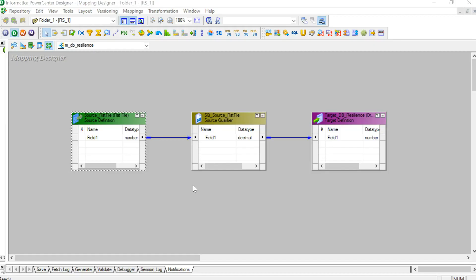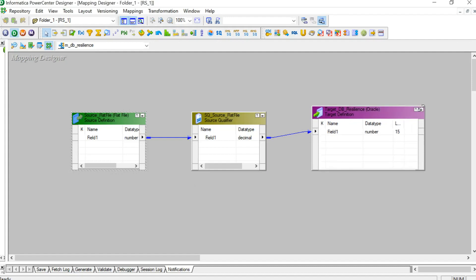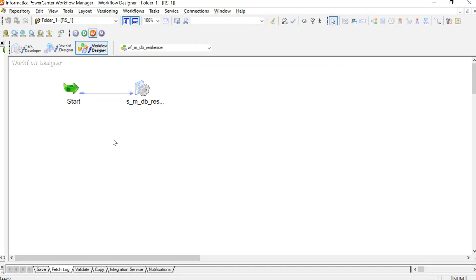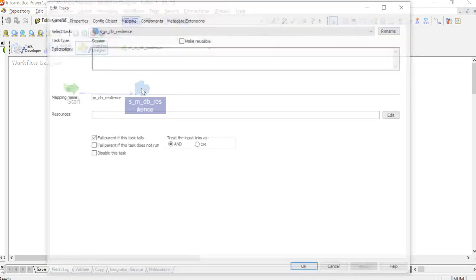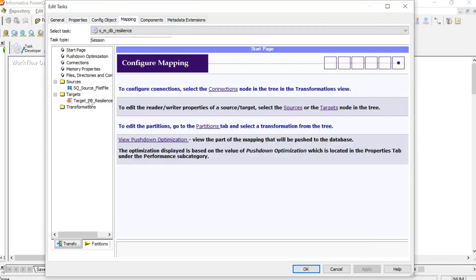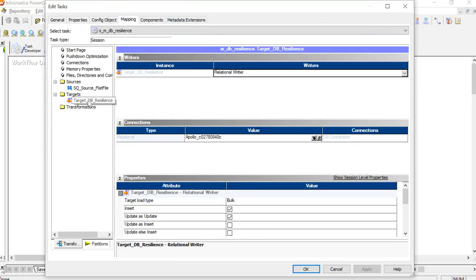For the demo purpose, I have created a simple pass-through mapping where the source is a flat file and the target is Oracle. I have created a workflow for the same mapping, and my target connection is a native Oracle connection.